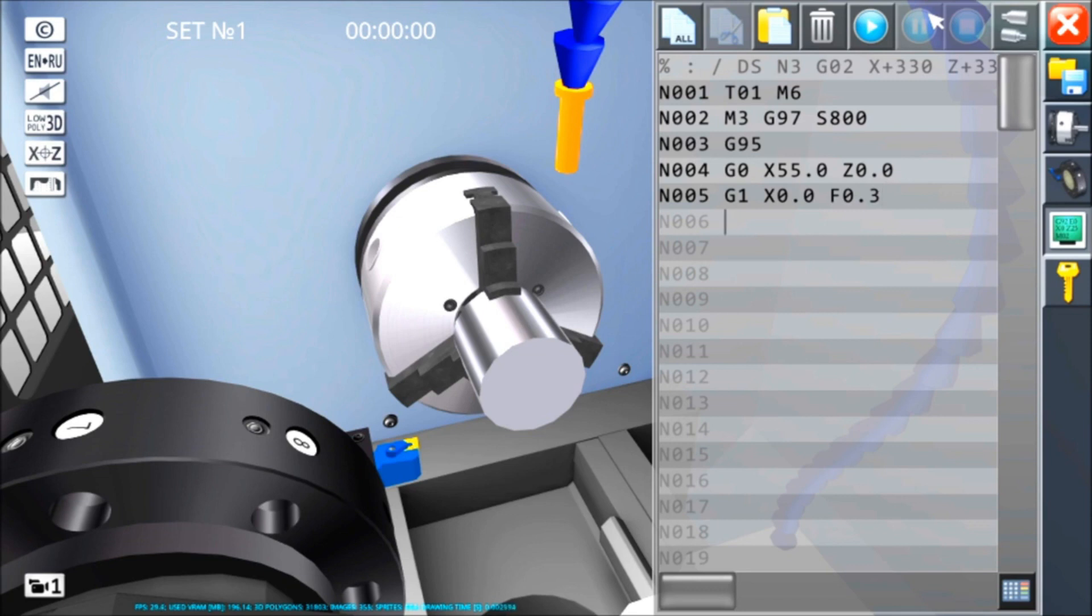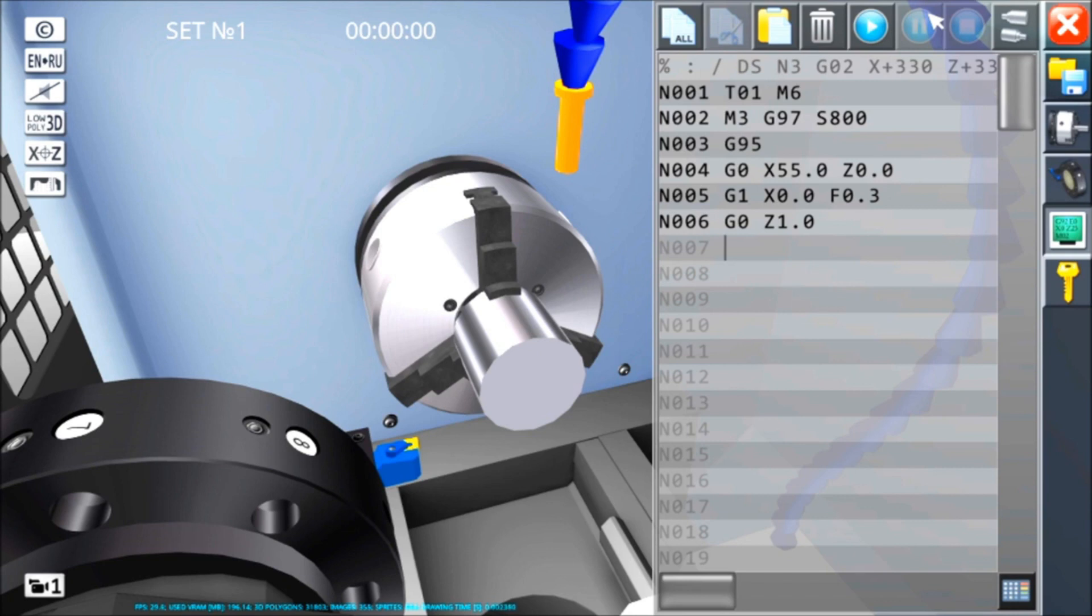Mi devo staccare G0, Z1. Voglio dare una pelata diametro 45, per una lunghezza di 40 millimetri, quindi sempre in G0, X45.